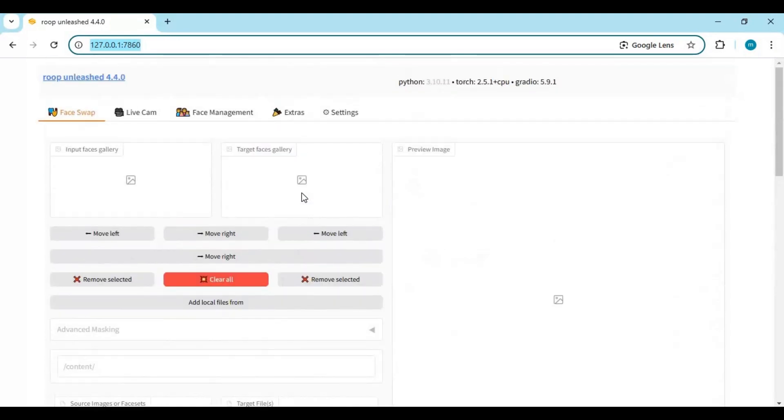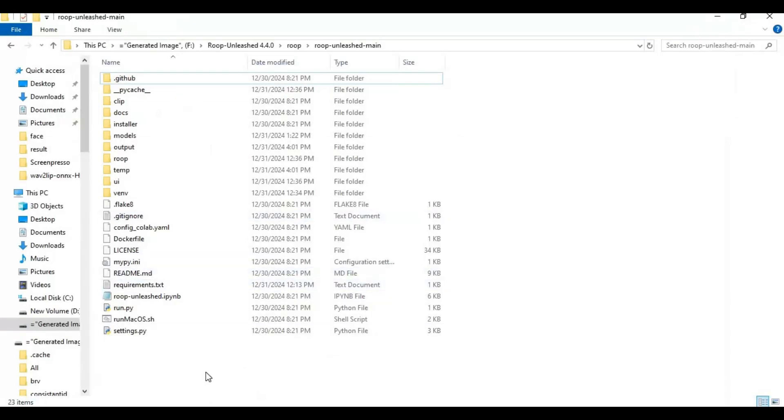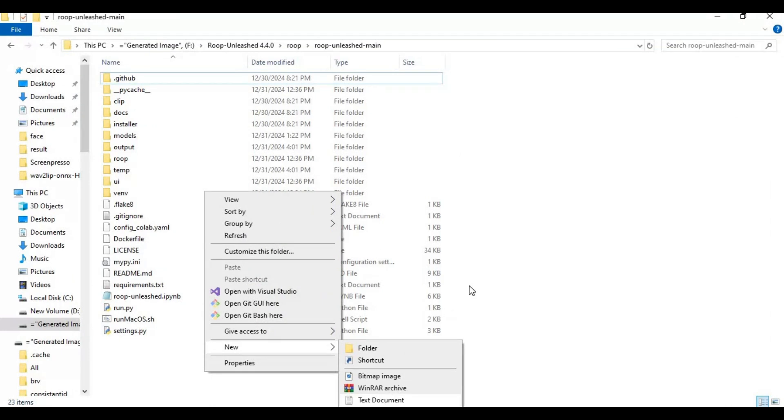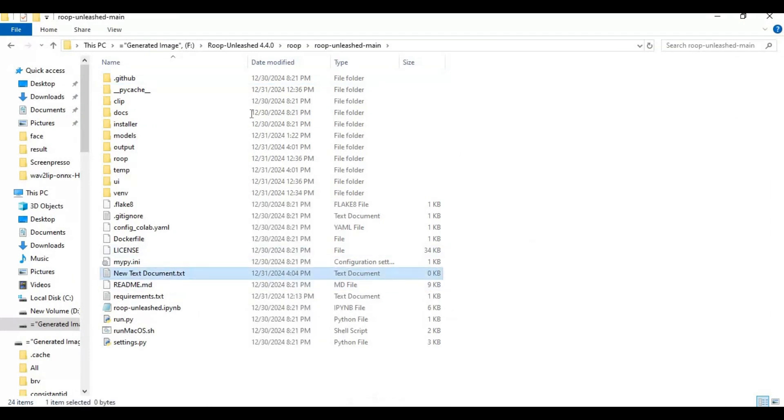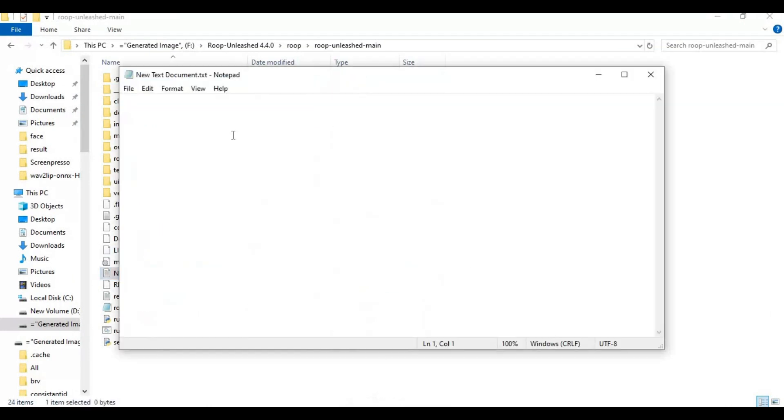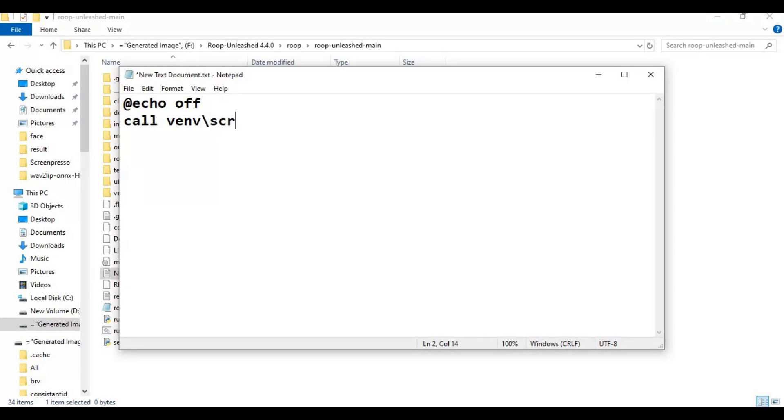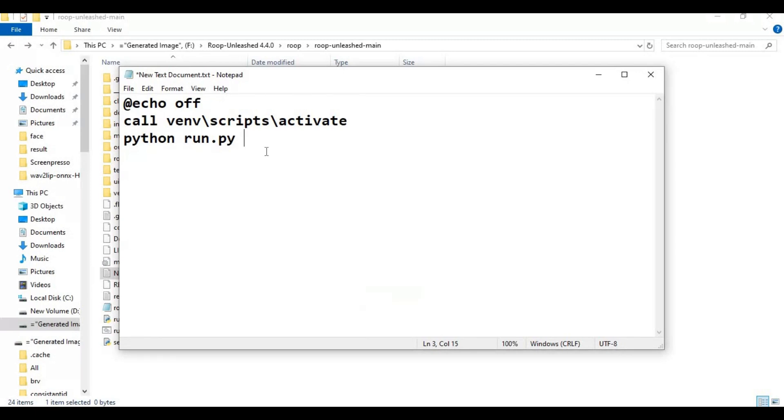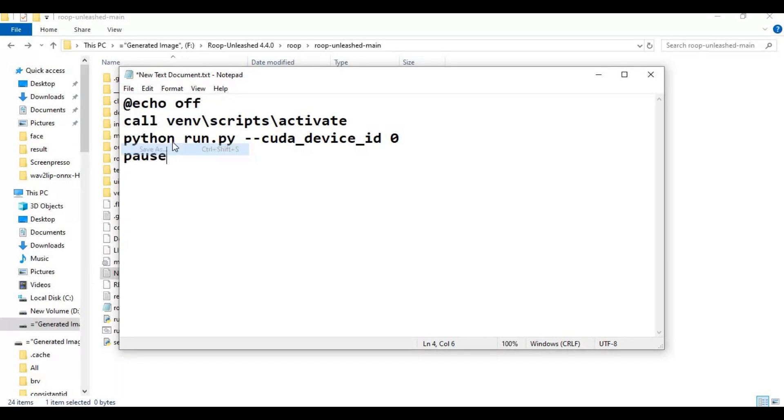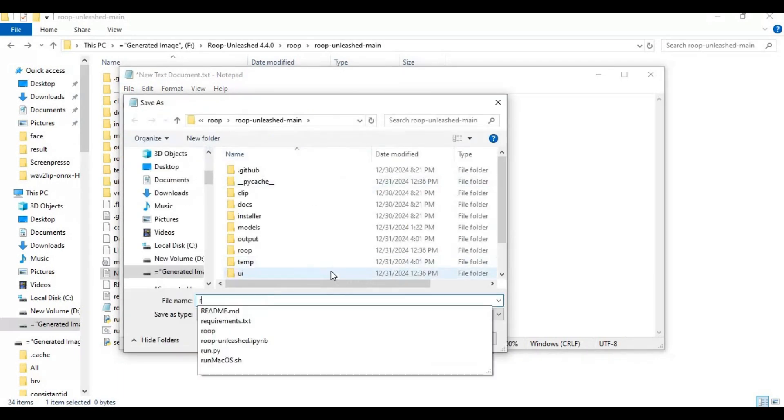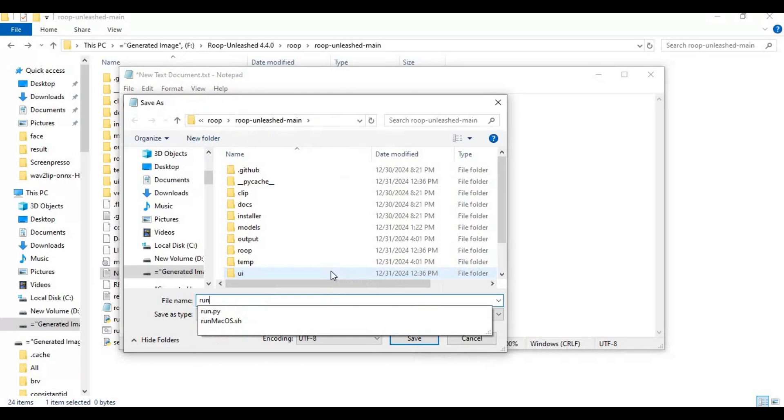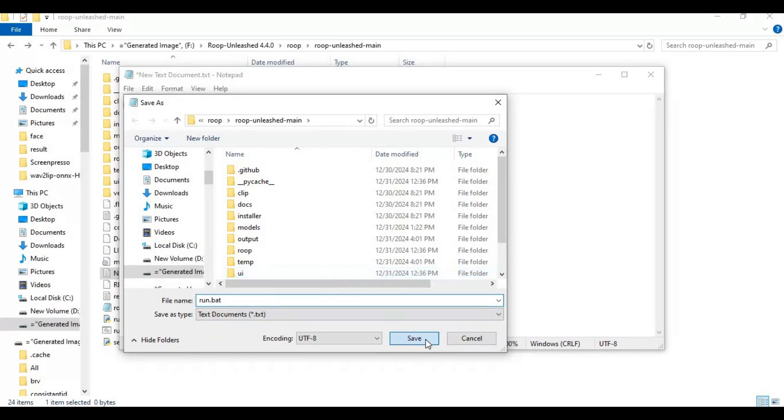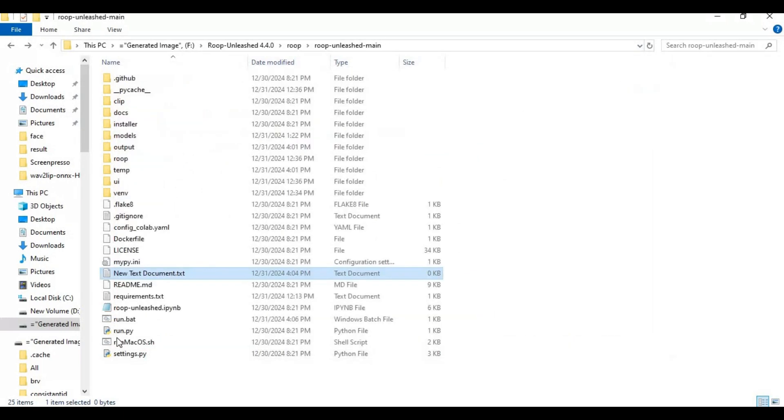To run it easily next time, go to the main folder and create a new text file. Open the text file and type this code you see. Save it as run.bat file. Now you can launch Roop Unleashed anytime.